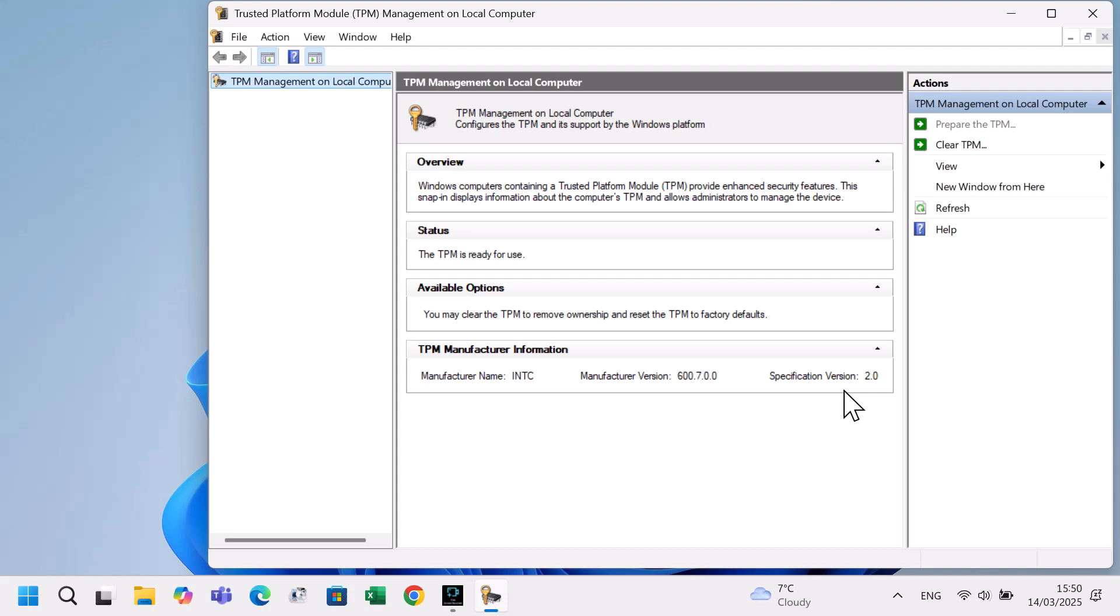If TPM is not available, you may see compatible TPM cannot be found. If you have any questions, please leave a comment below the video.